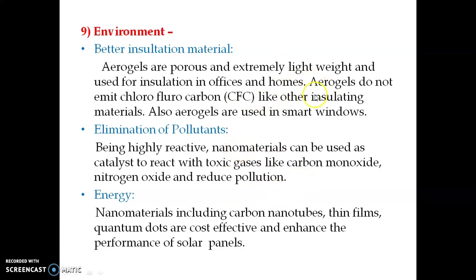Nanoparticles also save energy. If we use nanomaterials like carbon nanotubes, thin films, or quantum dots in devices — called nano devices — they are extremely small in size and highly effective, requiring less energy for their operation. Therefore, they are used in energy conservation.